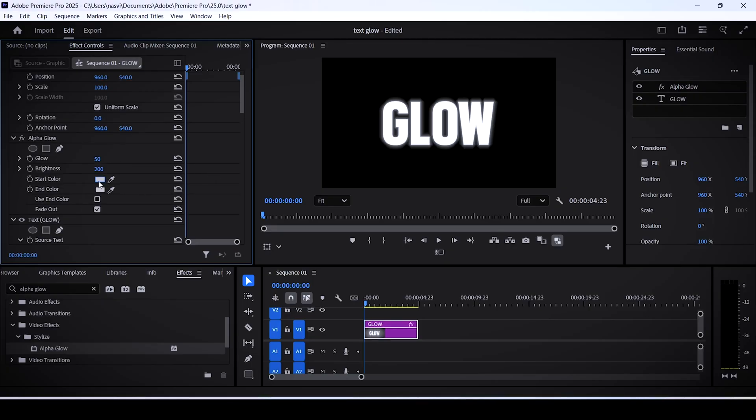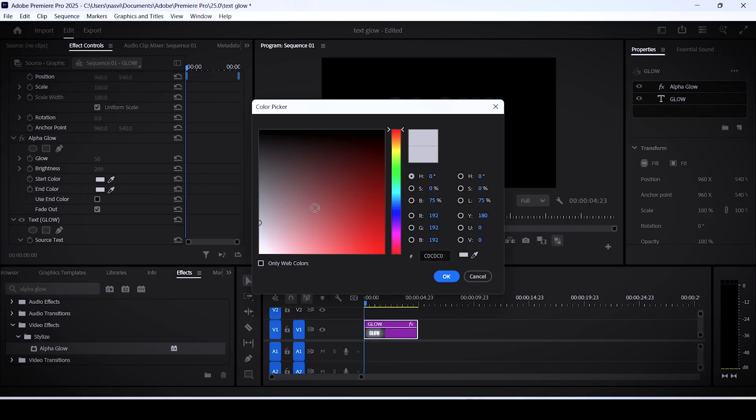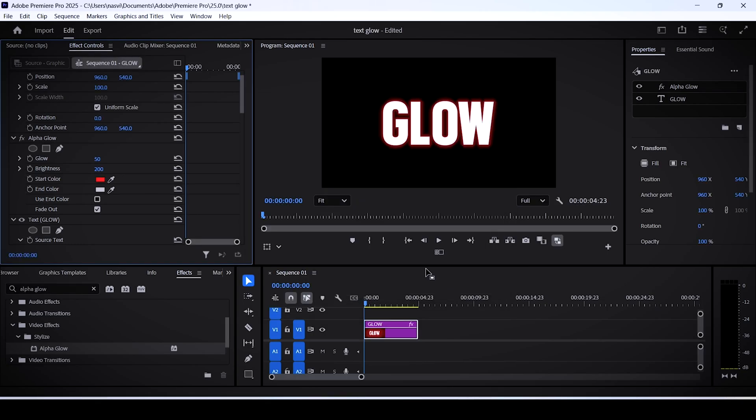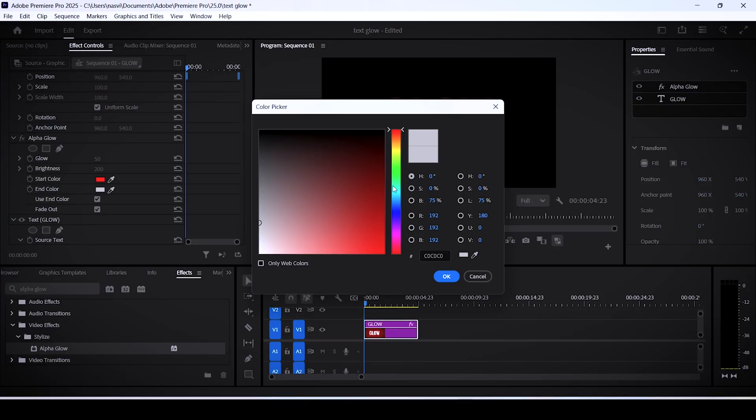You can set a specific color for your effect and add a red color for example. You can also add two colors at the same time by checking the setting that says use and color, and then add a secondary tint.